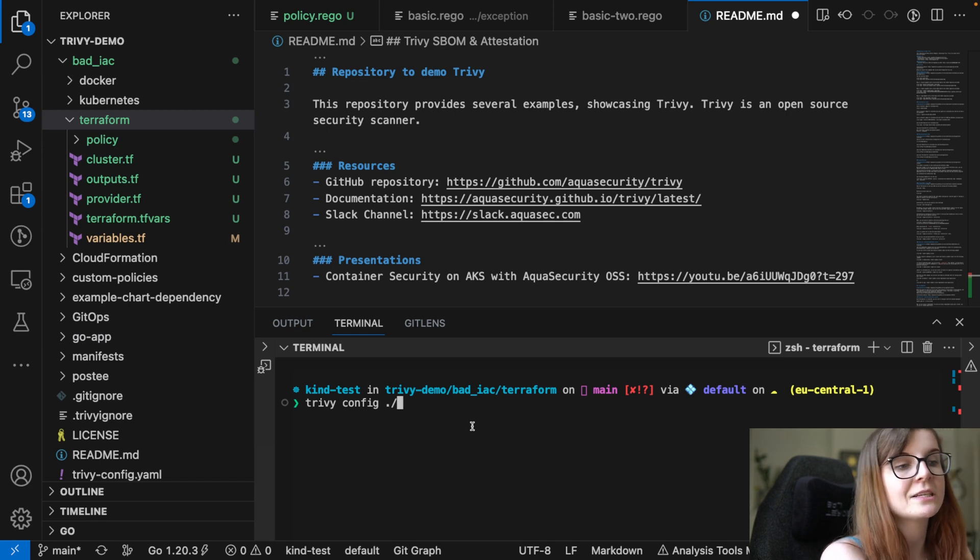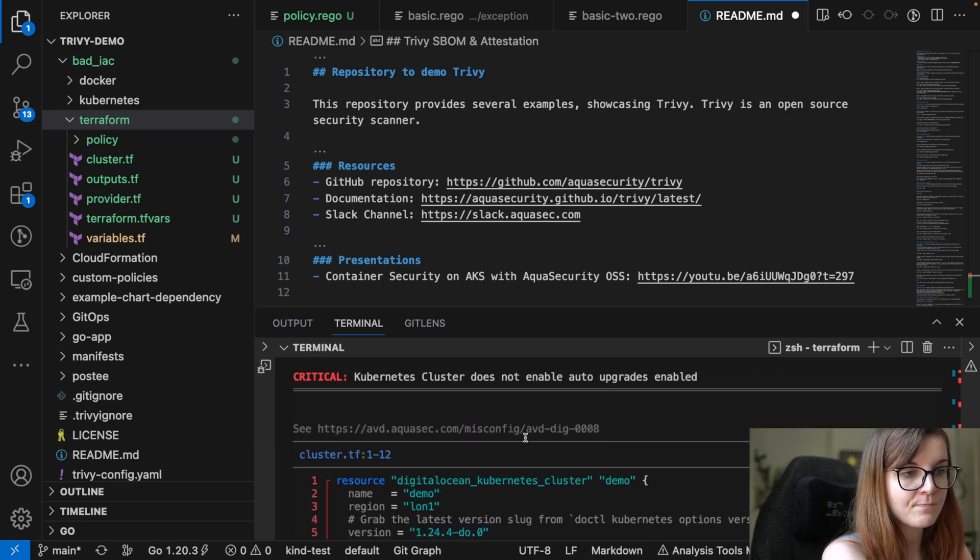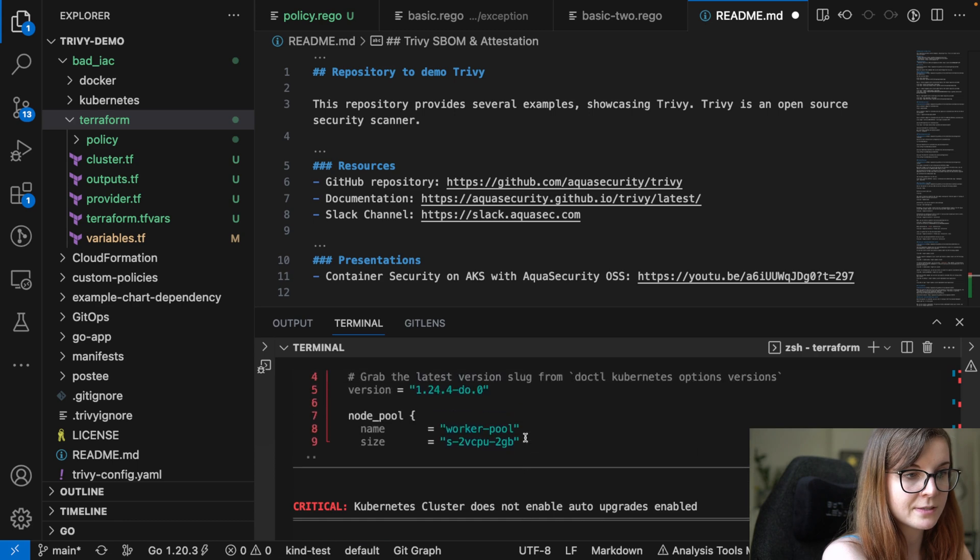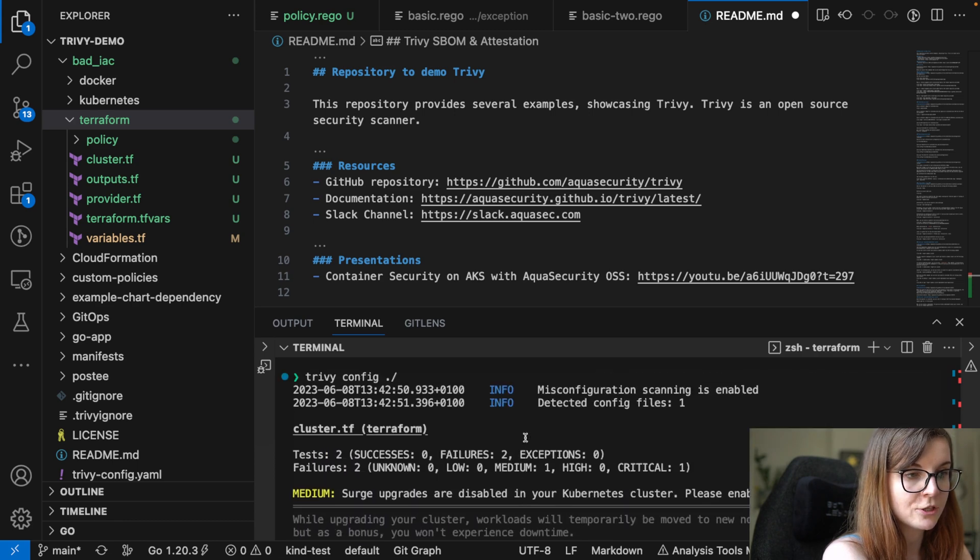So if I want to go ahead and scan that, I can either say Trivy config, and then I can scan that. And as you can see, I have here two issues.